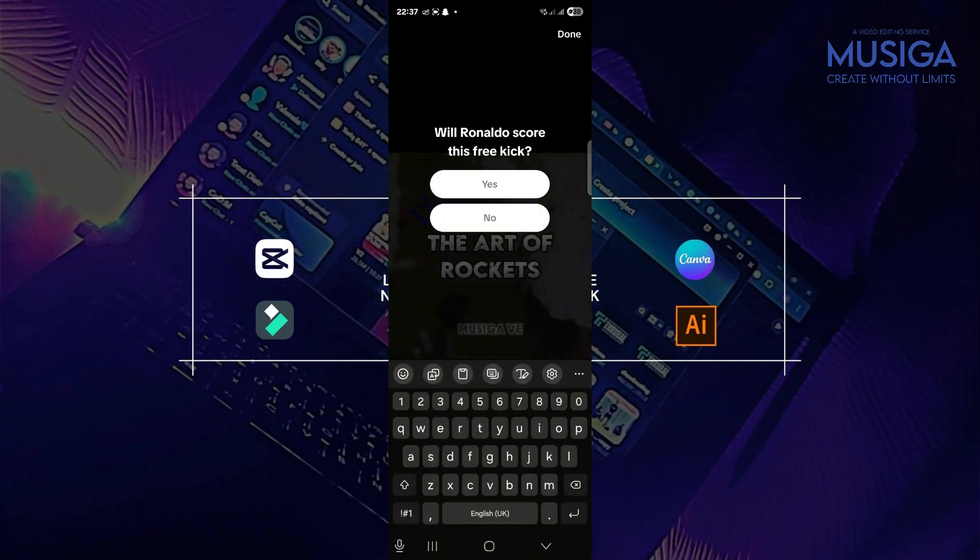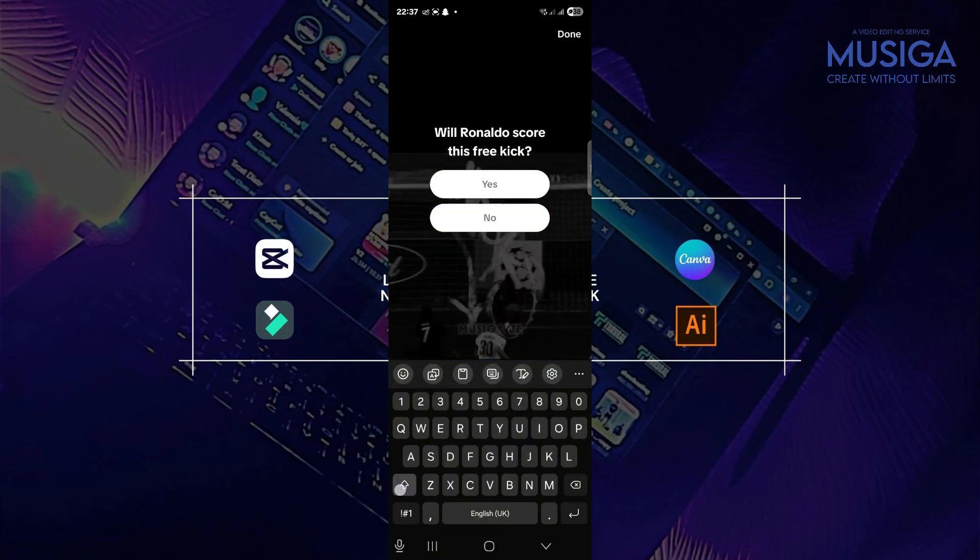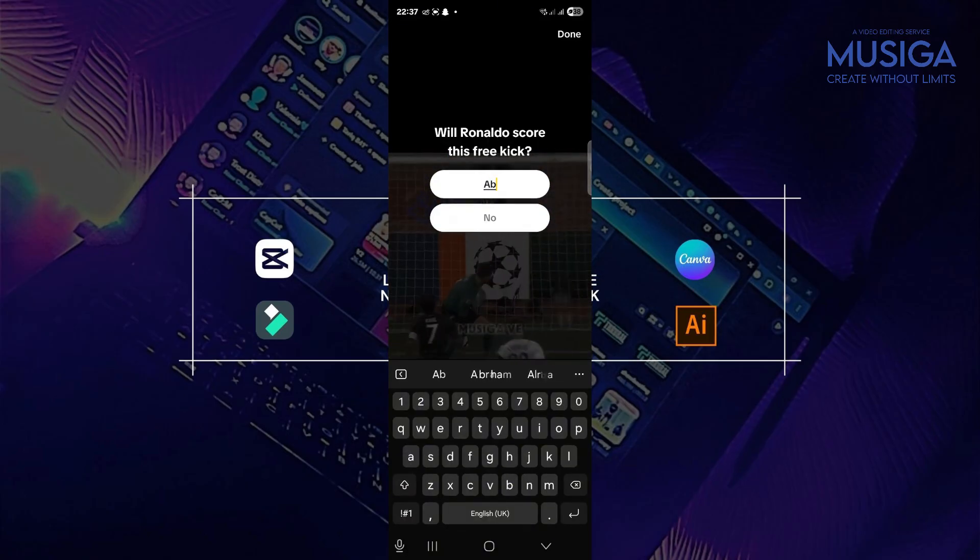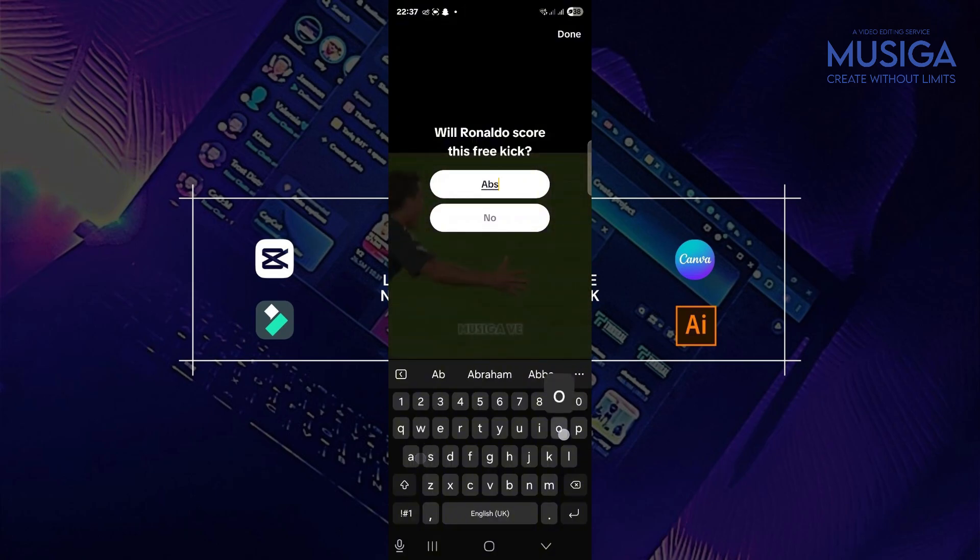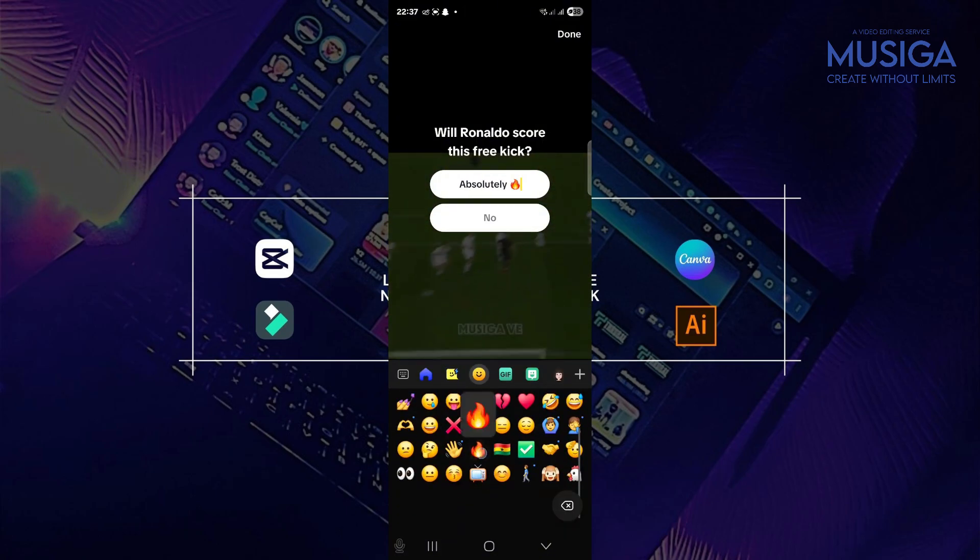So you can also type like the response you want to get. So I want to upload. Okay, let's see.